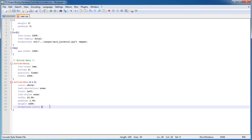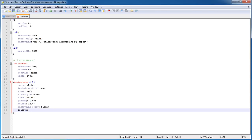For the background color, I'm just going to set it as black.